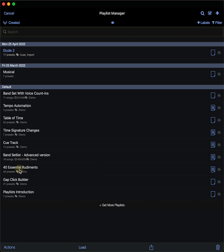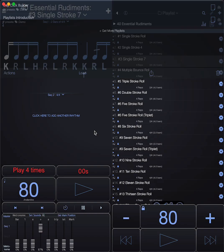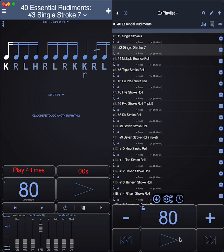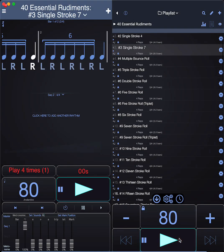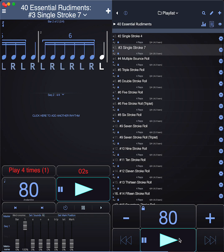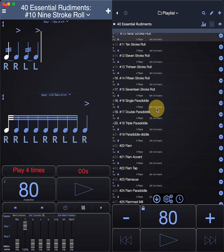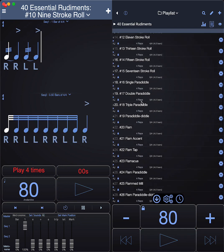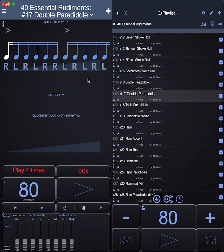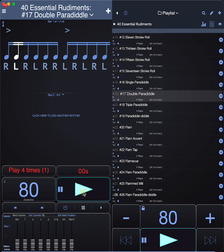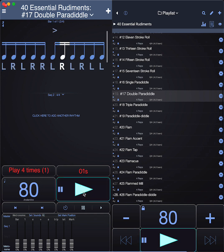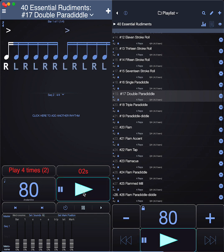Here I have the VIC first 40 essential rudiments. You can go and check out all these different rudiments. For example, if you're working on a paradiddle like this, and you want to hear just the right hand part, you can mute the left hand part in the mixer.